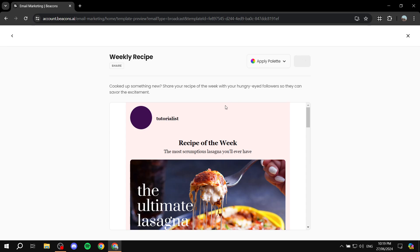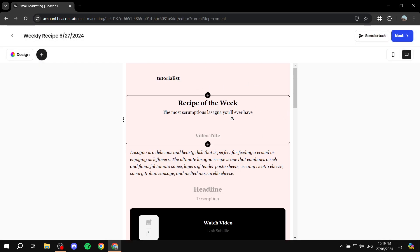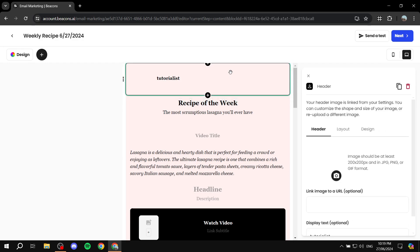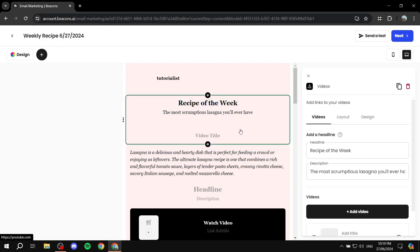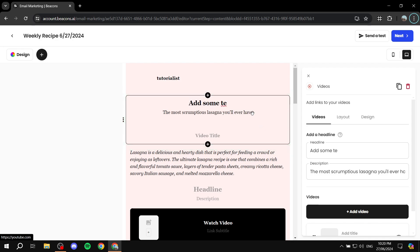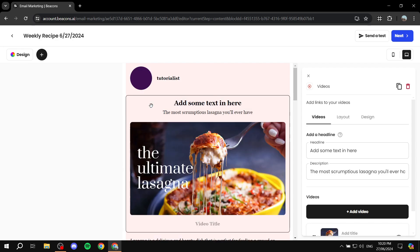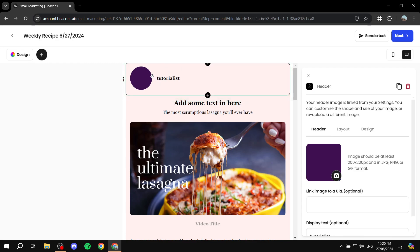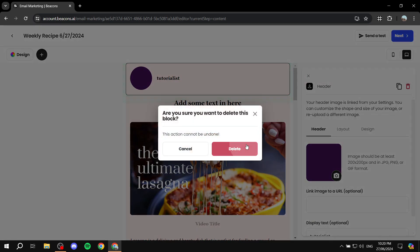Now you'll need to edit and customize the template to your liking. The first element is the header, which is usually your logo or an image. You can click on any element to edit it — for example, click on text like 'Recipe of the Week' to change it. The header can also show your profile picture and name, or you can completely dismiss and delete the header.